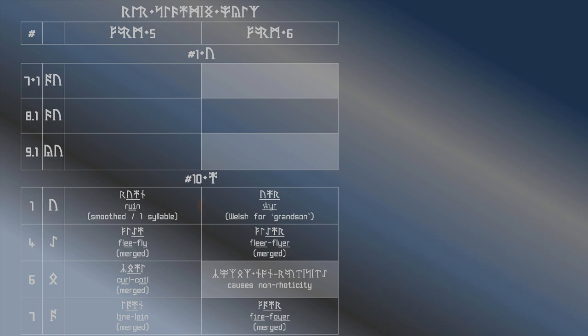We've not been able to find any examples of a rhotic form of that sound being used in English. However, it is the same as the Welsh word for grandson that you see on screen here. So, if you know anyone who speaks Welsh, have them read it to you.